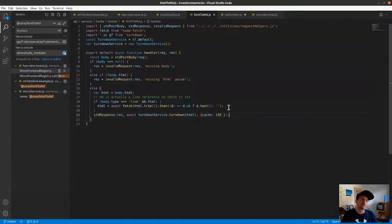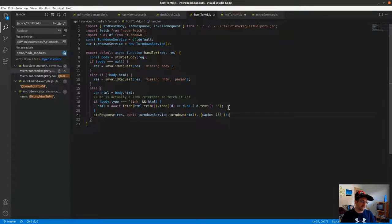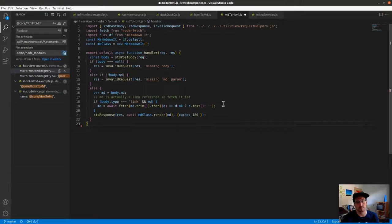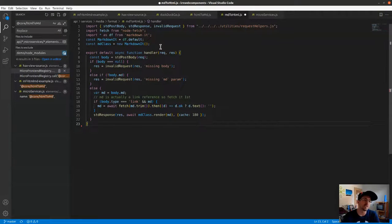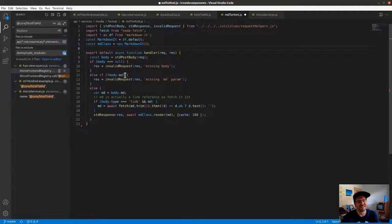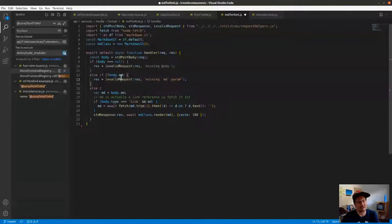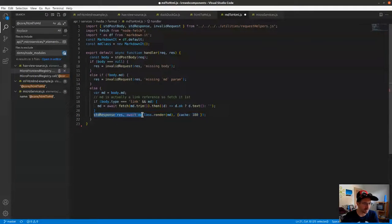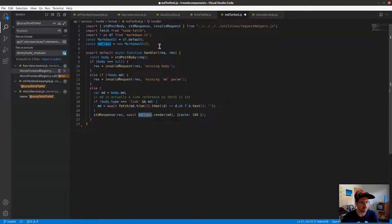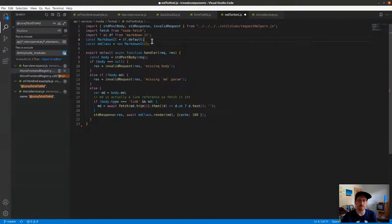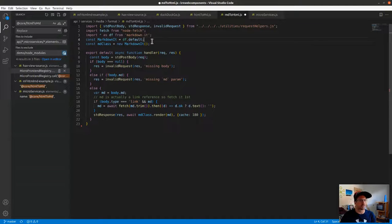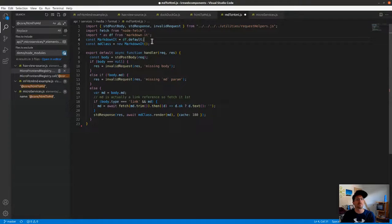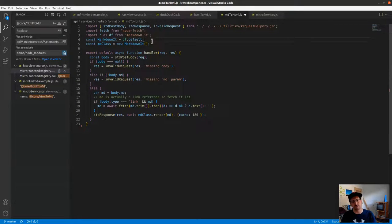Let's go the reverse - markdown to HTML. In markdown HTML we can see it looks like the same file, except now we have .md as our parameter, and then in the response we're doing md class dot render. We're rendering using markdown-it, an npm package that I pulled in just for that.